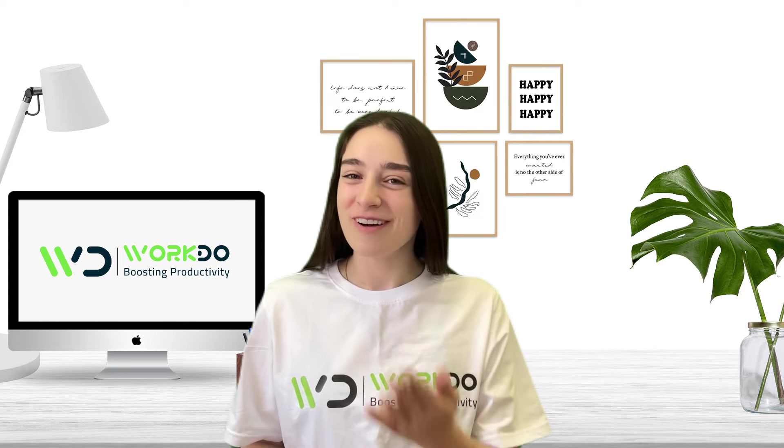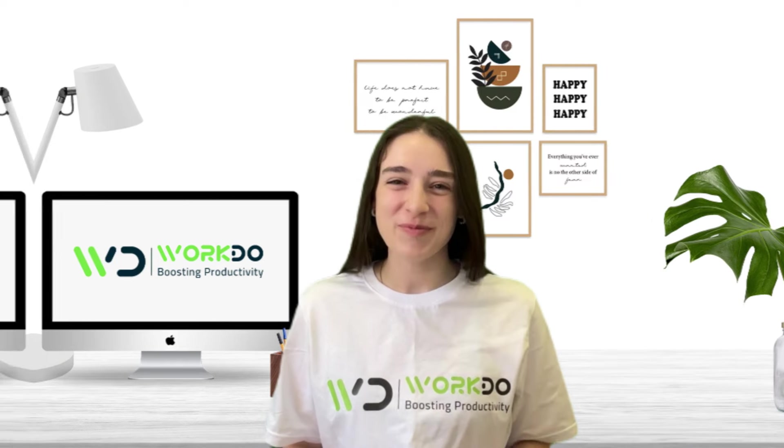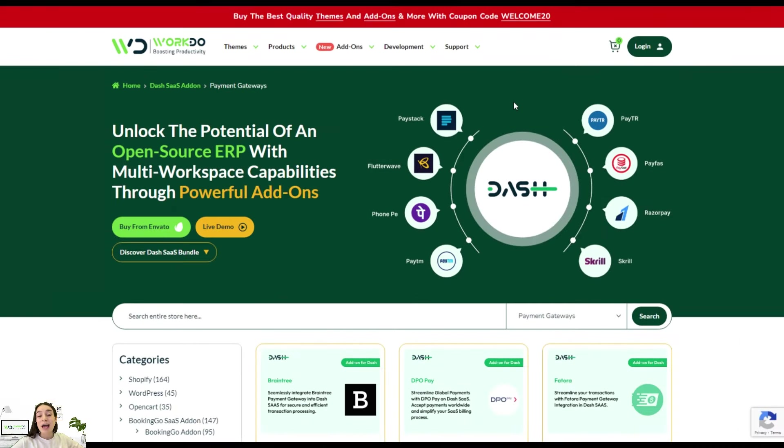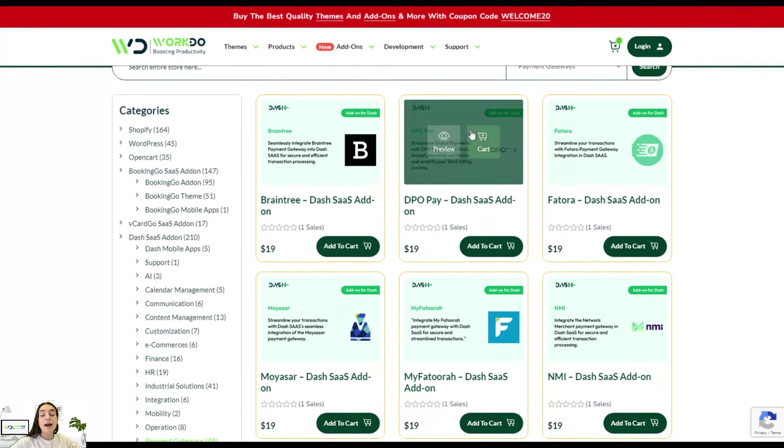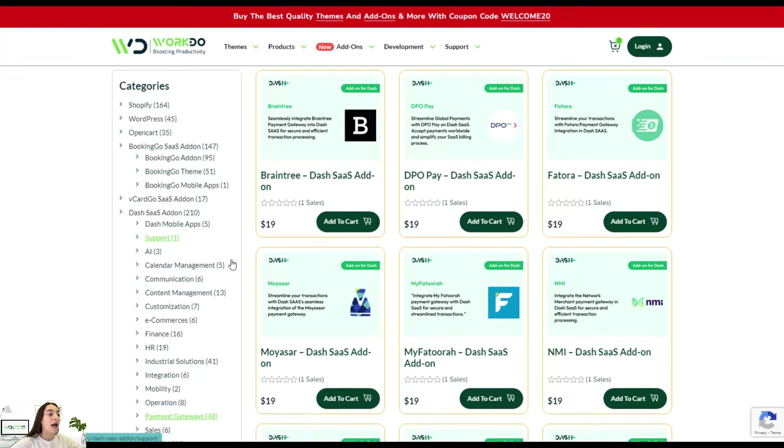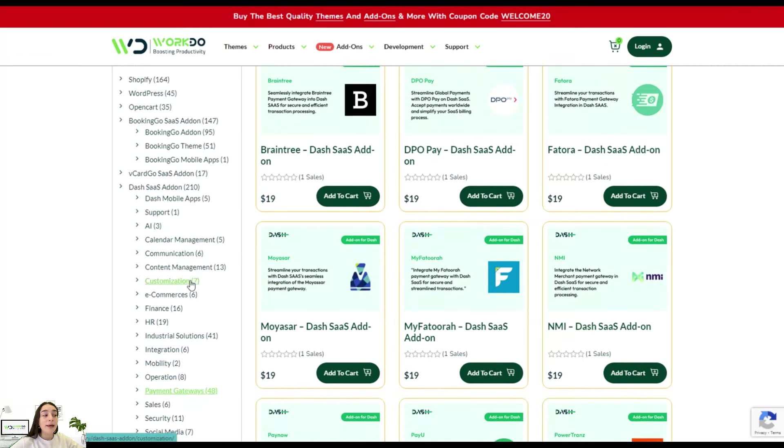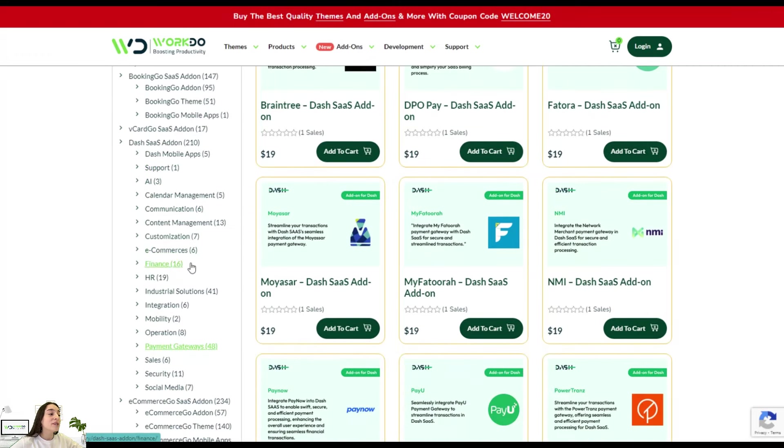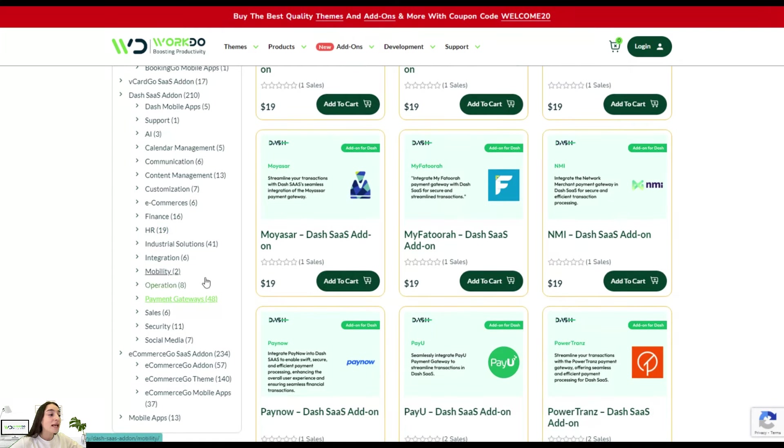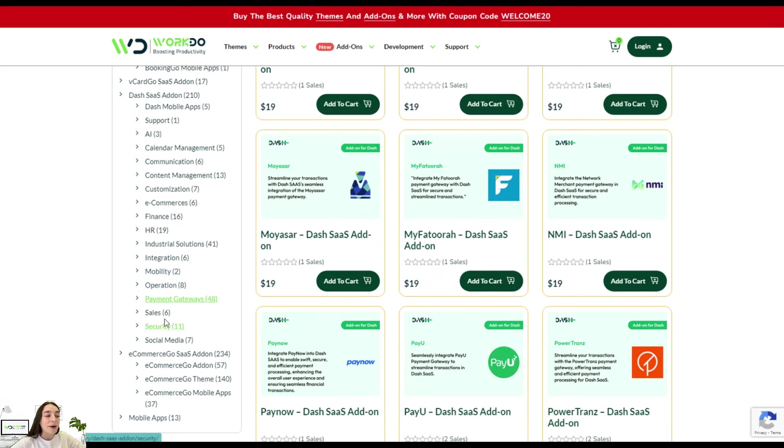If you want to know how, follow me. DashSass add-ons are not limited to creating POS system sets. They have different add-ons for various purposes such as support, AI, calendar and content management, e-commerce, HR, finances, mobility, payment gateways, sales, security, social media and many more.